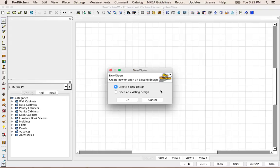Welcome to ProKitchen Video Tutorials. In this tutorial, we're going to take about 10 minutes and we're going to create a complete kitchen. We just want to show off how quick and easy one can create a moderately sized kitchen inside of ProKitchen.